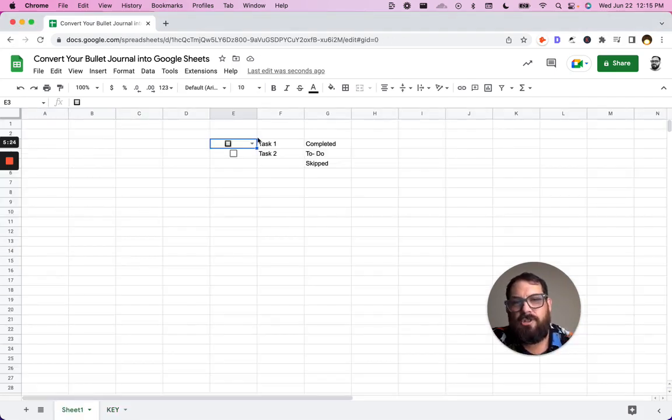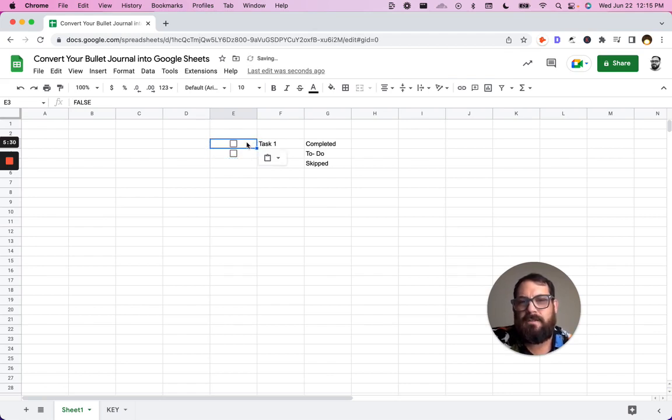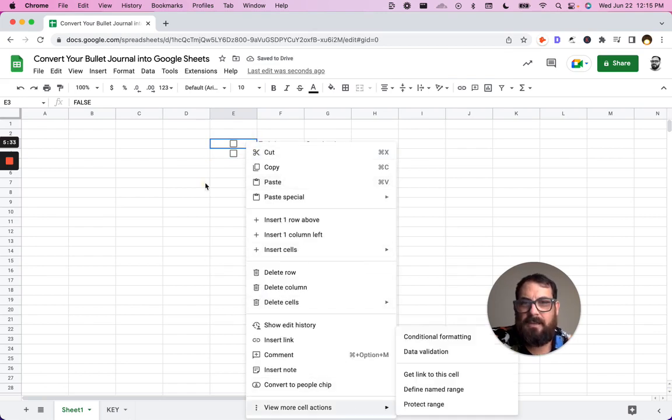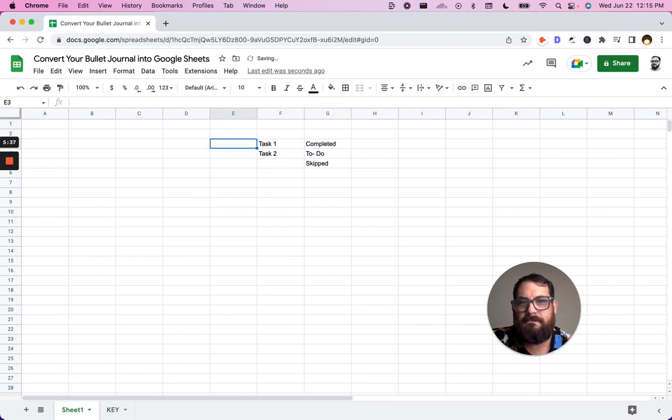And so just to show you what we can do here, we can delete these boxes or drop down. We can add a drop down. We can say, let's just delete this checkbox because we definitely don't want to check box, right?